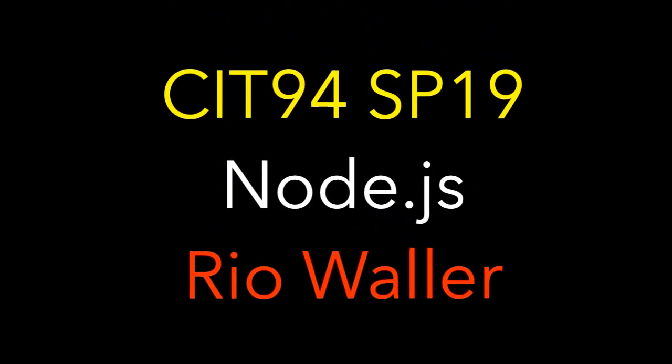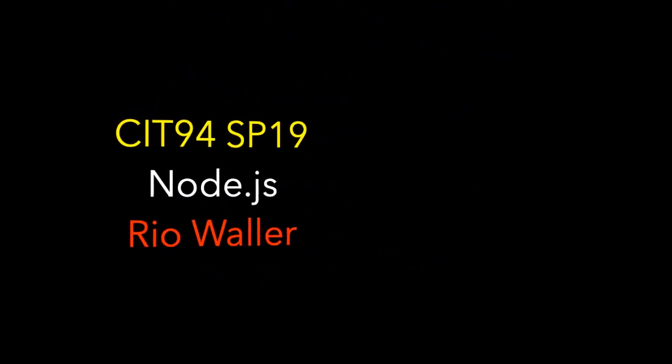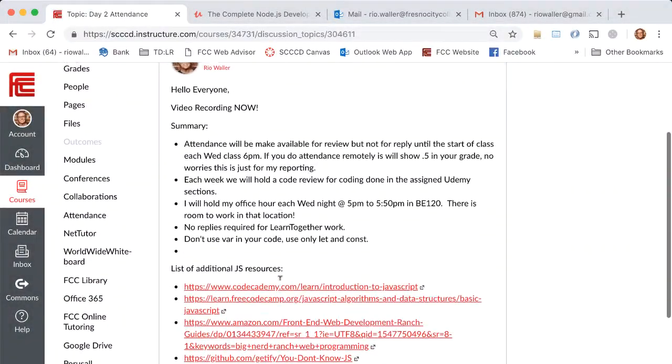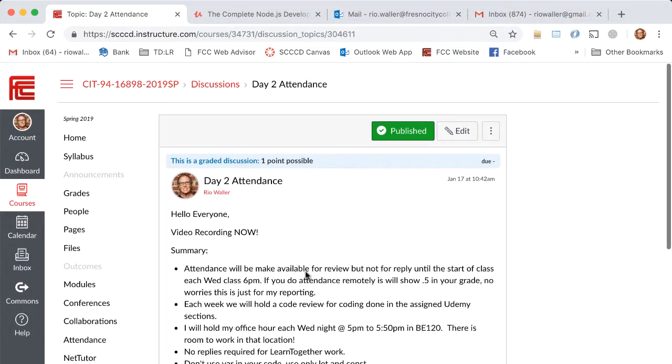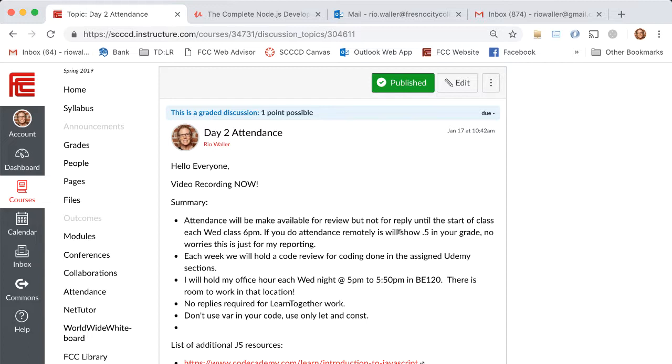Good morning, this is Thursday after our first class meeting. I wanted to capture some of the things we talked about and place this where you could view but not reply. You can see here that each night before class I will make attendance available. At the beginning, if you're remote you get 0.5, if you're there you get one. I'm making the viewing of this video available in the content but not open for reply until that time.